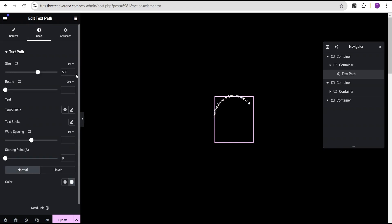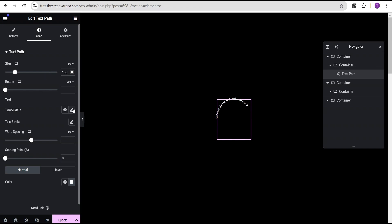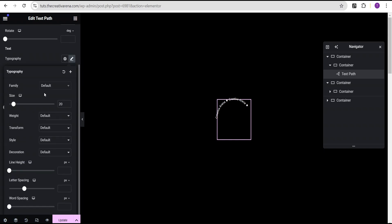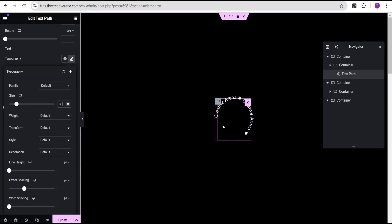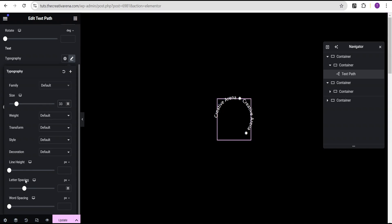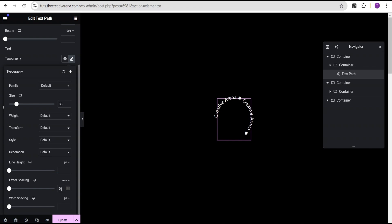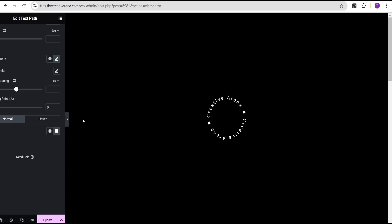I'm going to go to the style option. For the size, I'm going to reduce it to 130 pixels. Then I'll come over to the typography — for the font I'll leave the family as default, and for the size I'm going to increase it to 33 pixels. We can see there's still a space and it's not yet a perfect circle. To fix this, I'm going to come down to the letter spacing, change the unit to rem, and give it a value of 0.5rem. We'll now have this perfect circle.